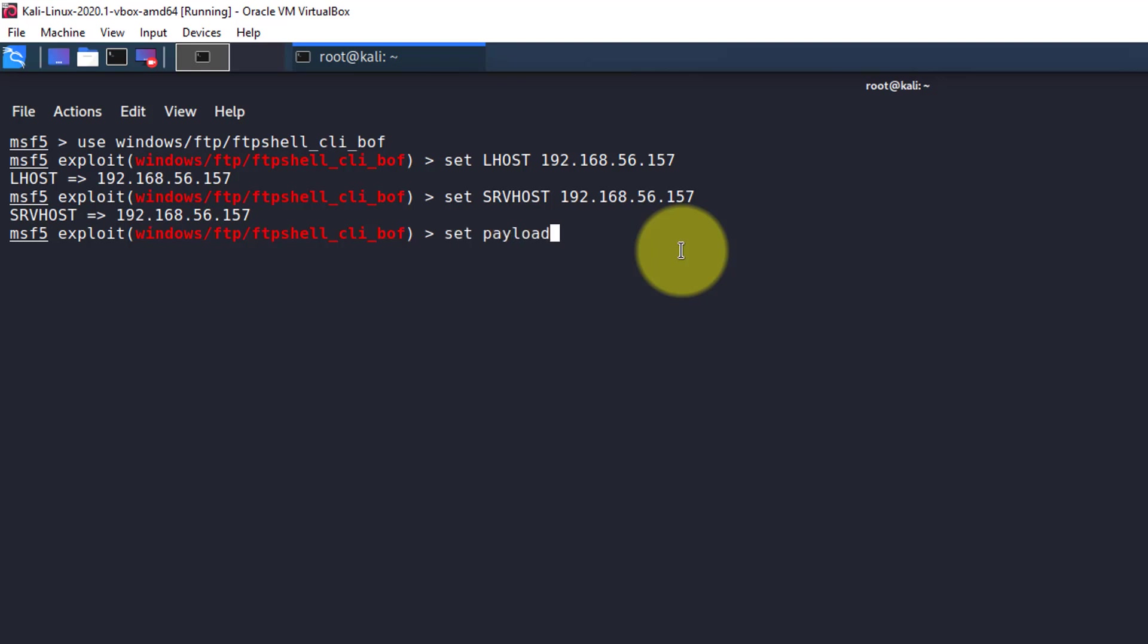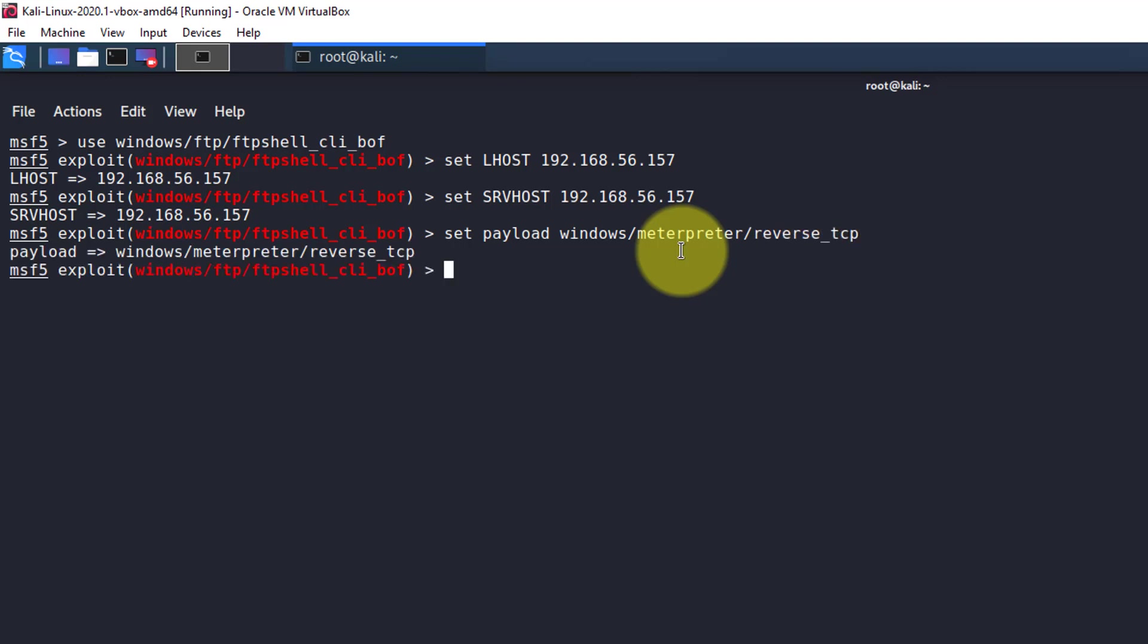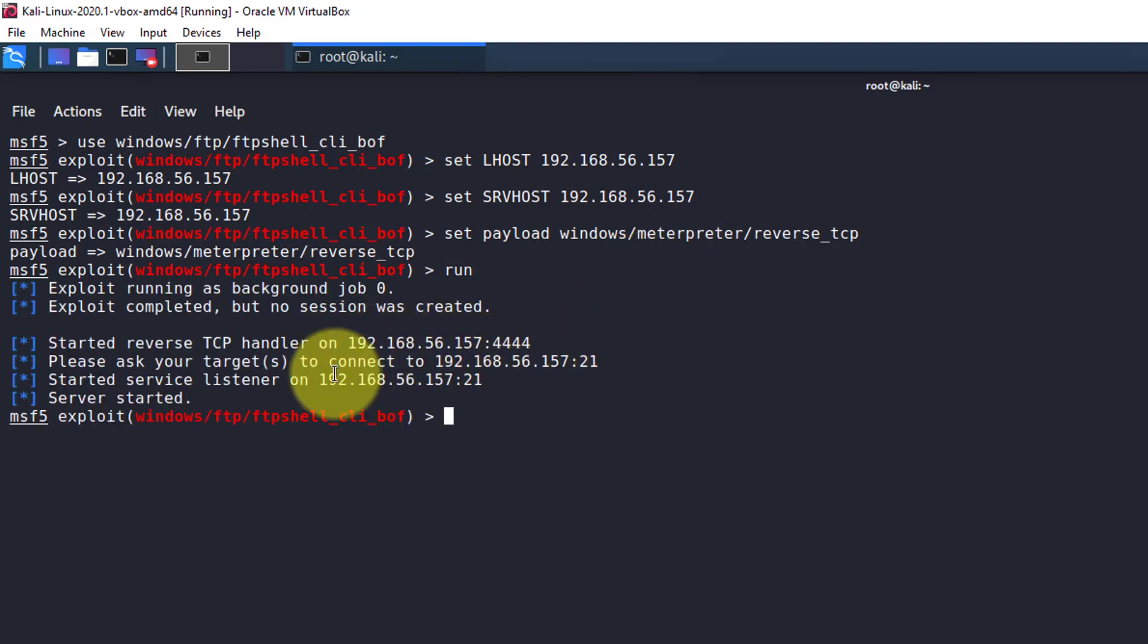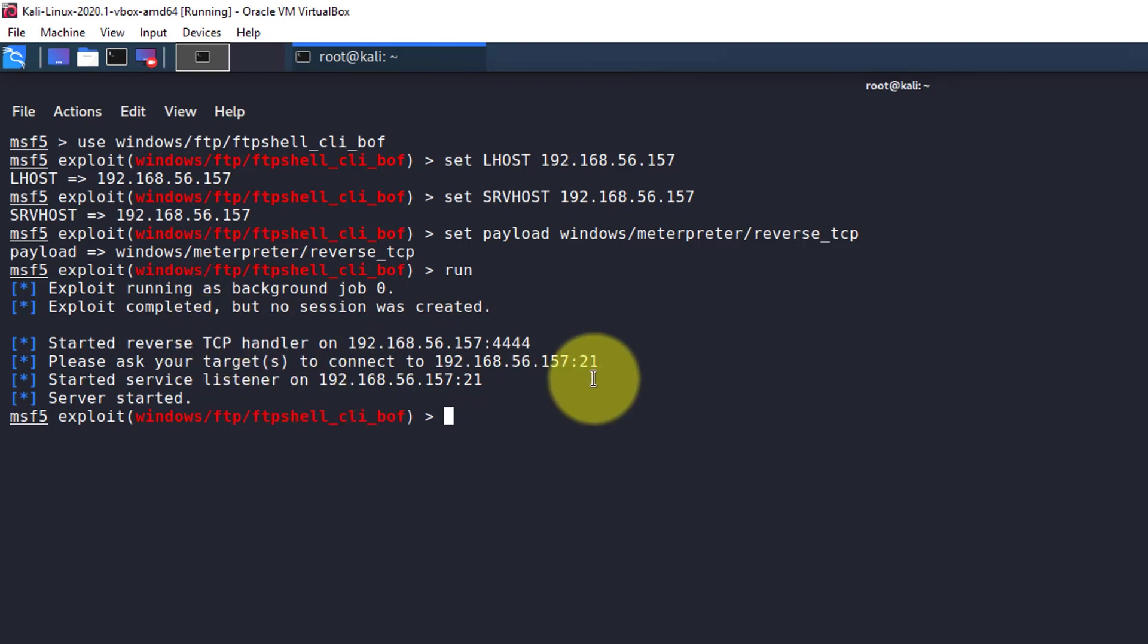Now we're going to set the payload to windows meterpreter reverse TCP. Everything looks good. Type in run, hit enter. Make sure your IPs are correct. And now we have a FTP server ready to send a buffer overflow payload to whomever connects.